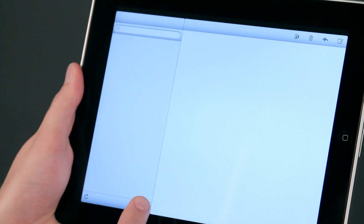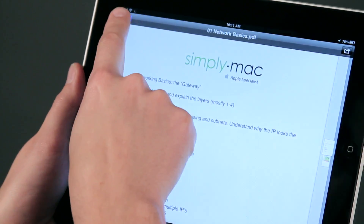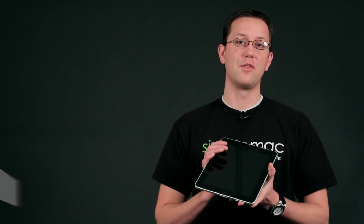Hi, I'm Chase Thompsonbaugh with SimplyMac.com. We're a Utah-based company with eight stores in Utah, Idaho, and Wyoming. Today I'm going to show you some quick tips about using the iPad and I know you're going to love them.